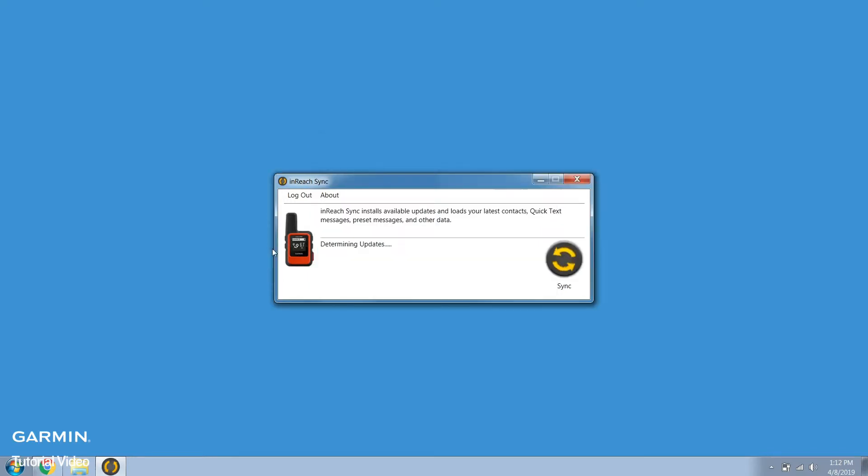The syncing process begins after you sign in. Your inReach may restart while the information is being synced. When you see the green check mark you are ready to disconnect. Your data is synced.